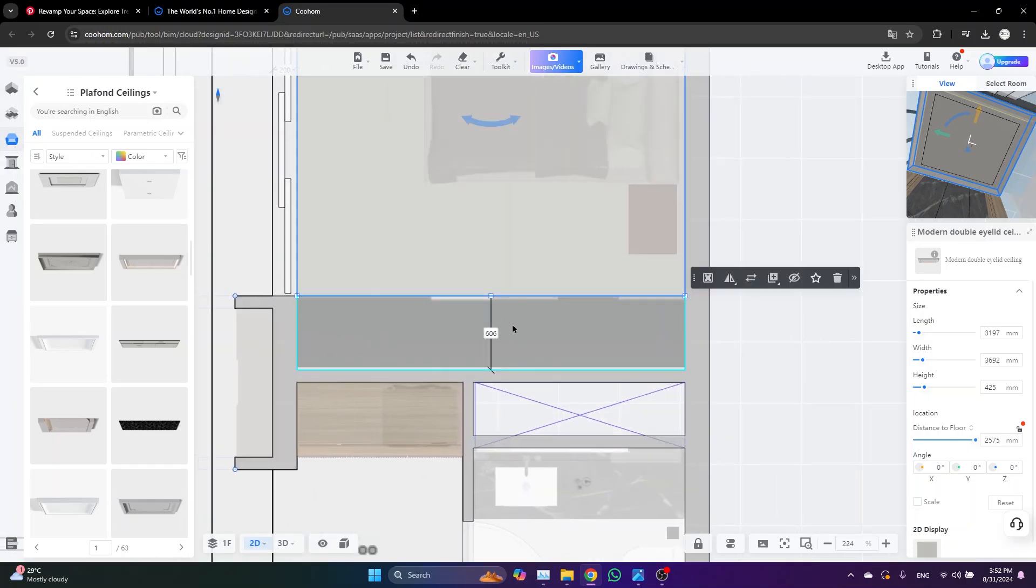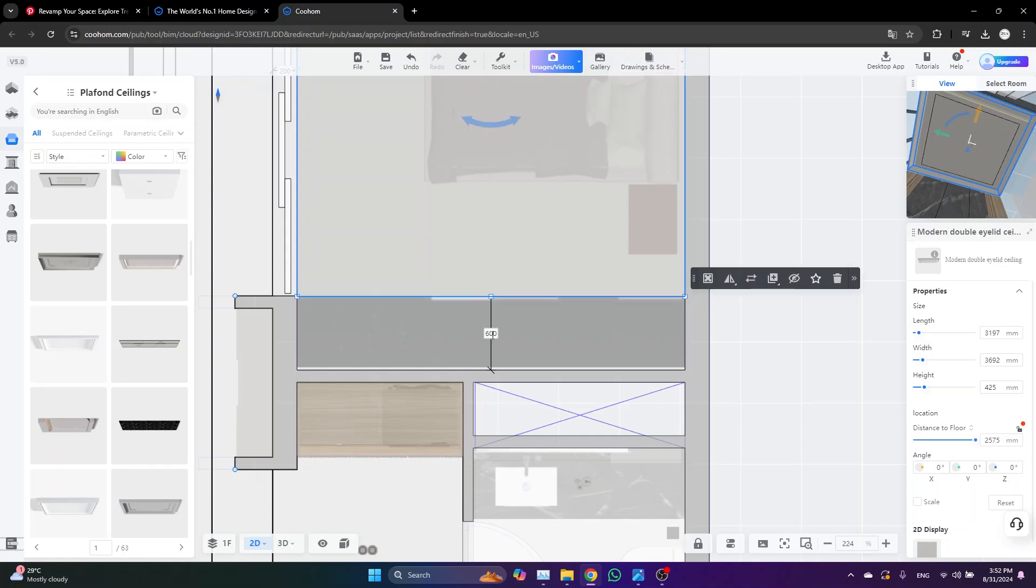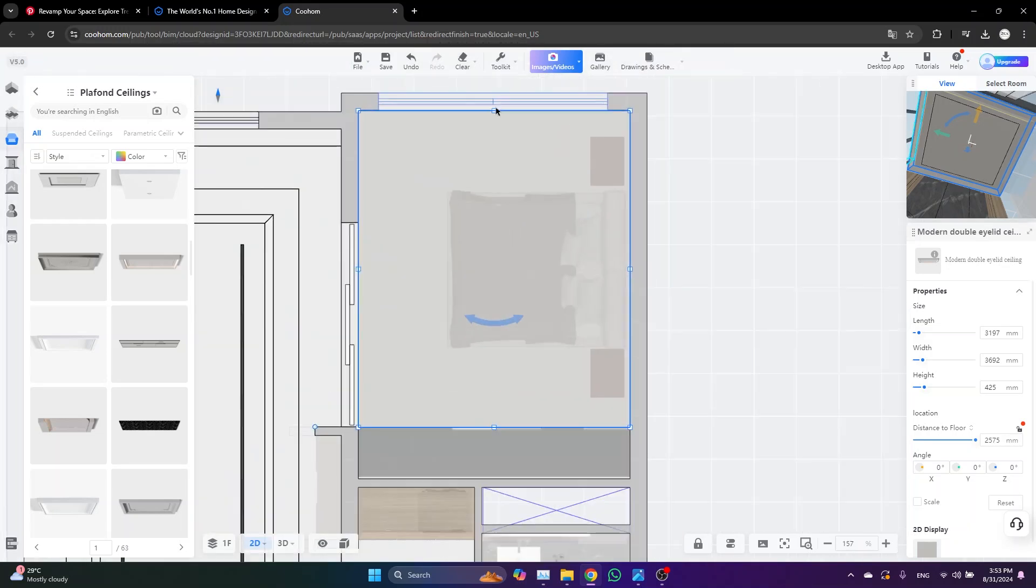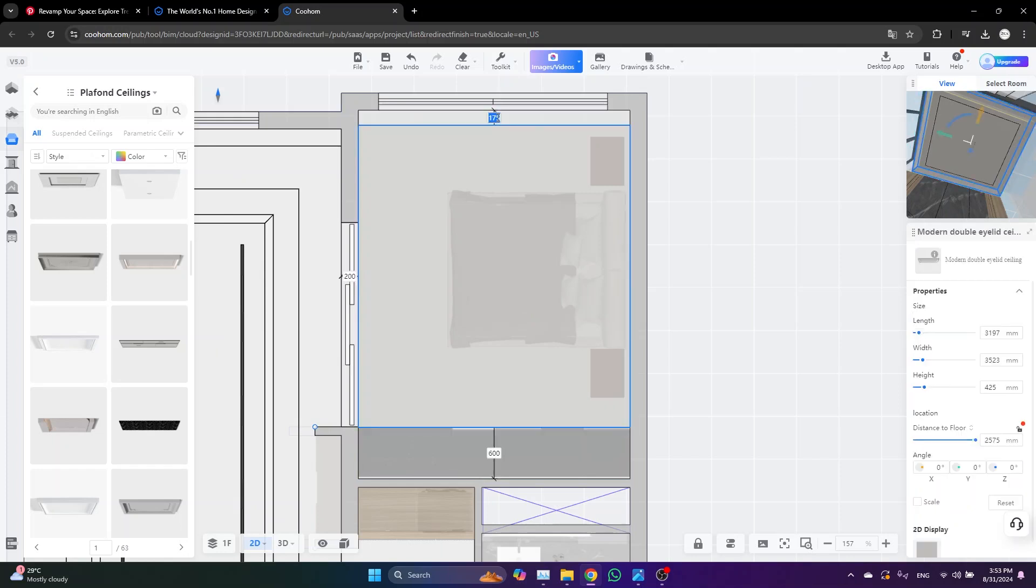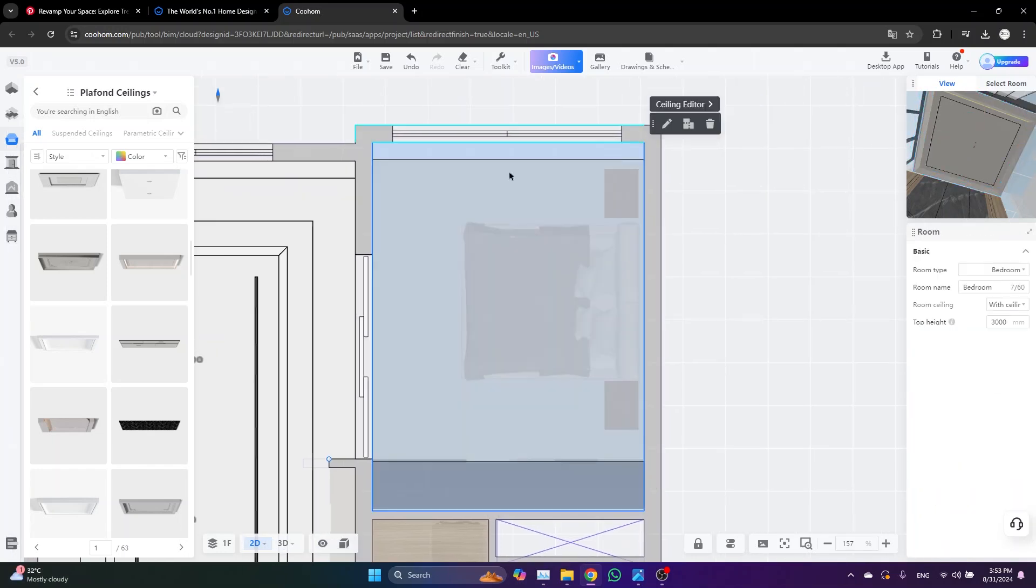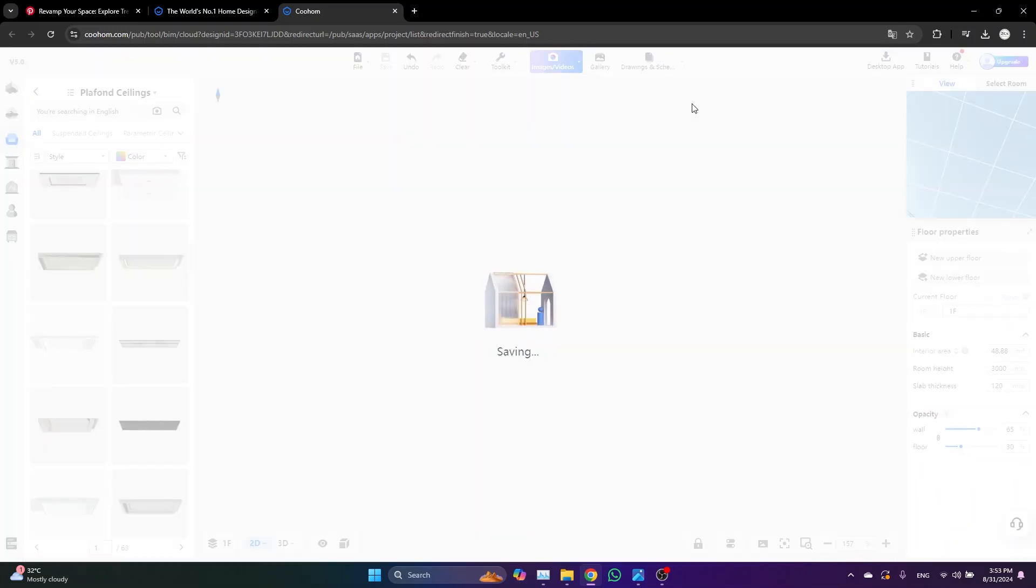From here we have the closet, so just keep it 60 centimeters. And from this side I am going to make it 20 centimeters for the curtain. Now what you need to do is click on the ceiling and go to Ceiling Editor.